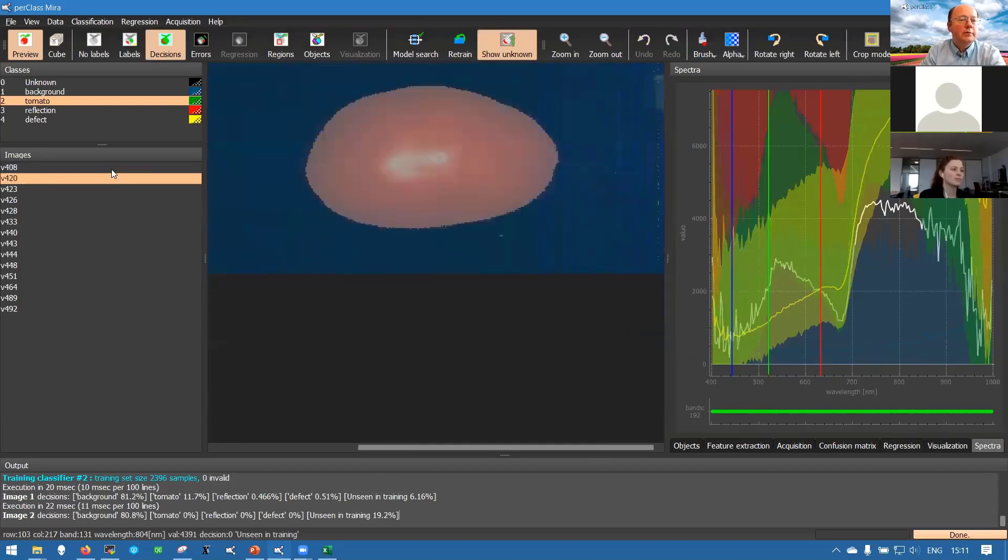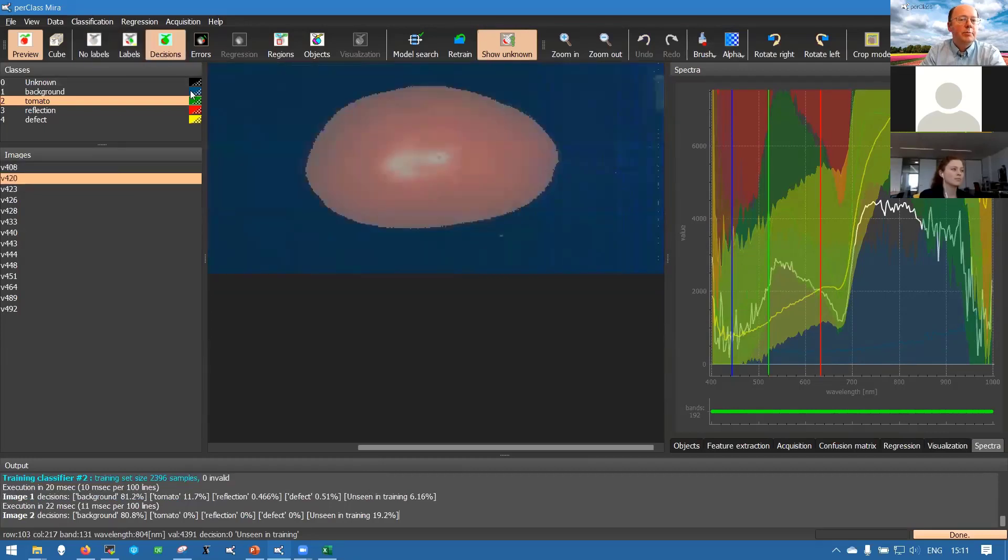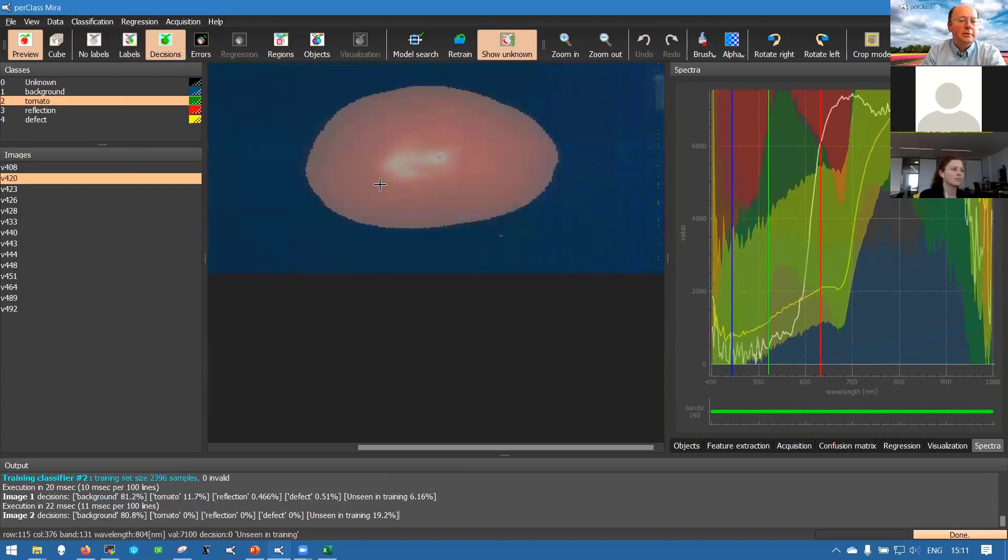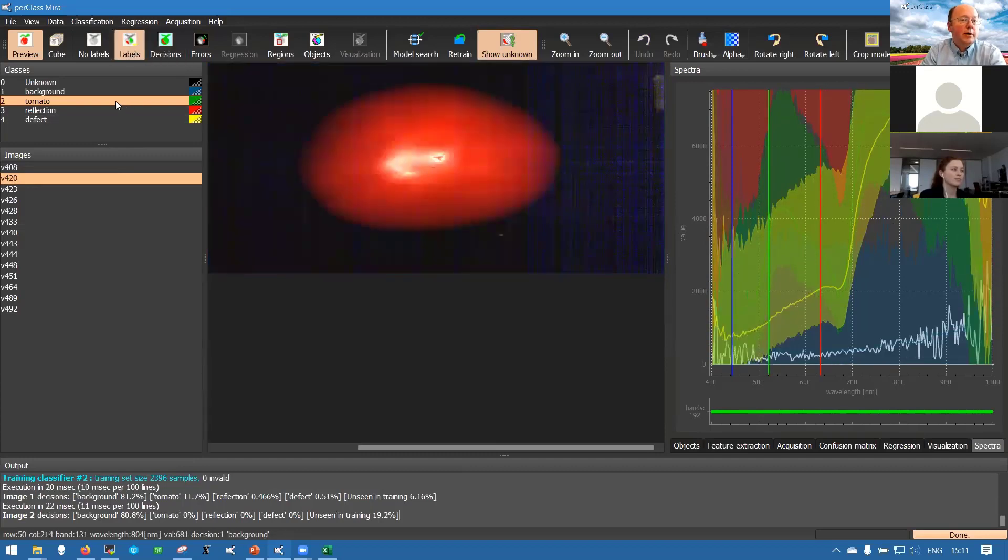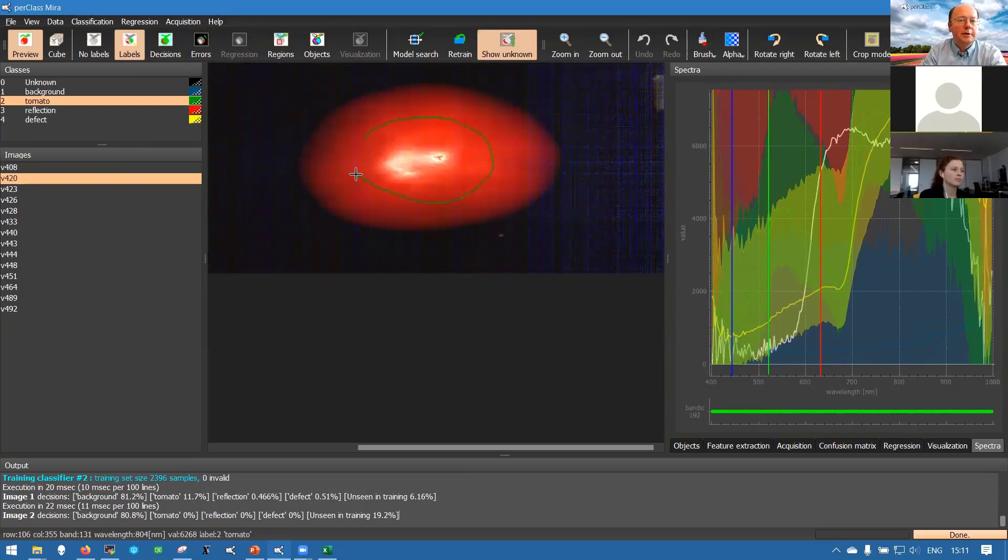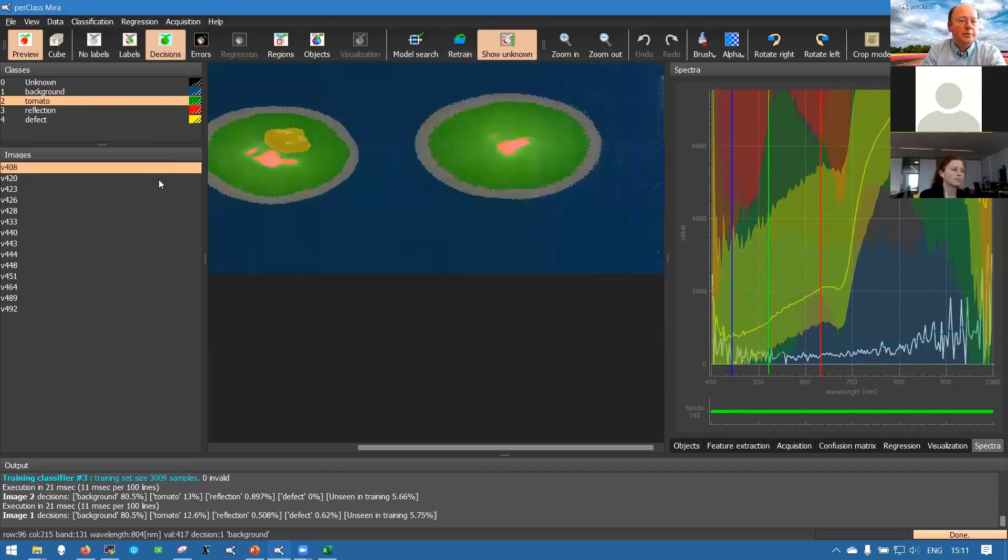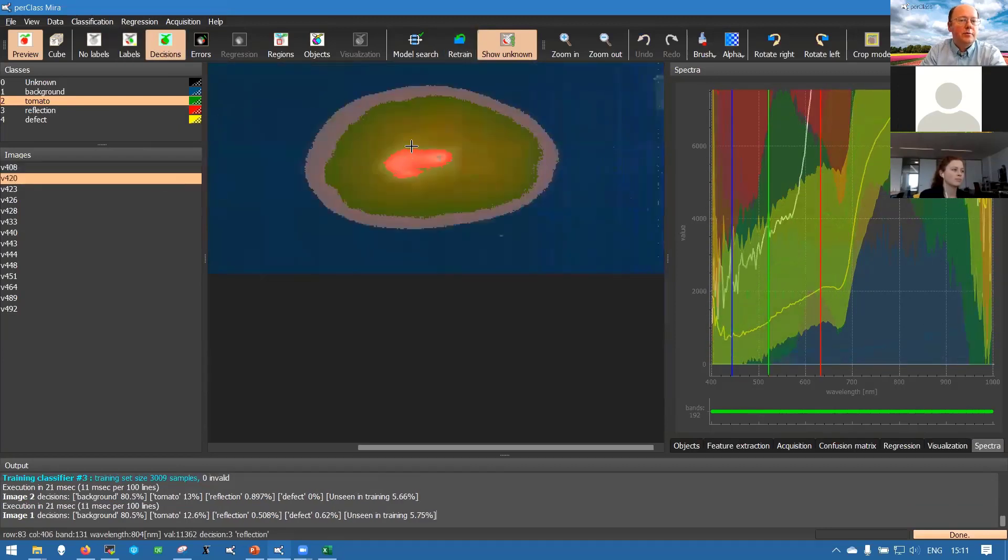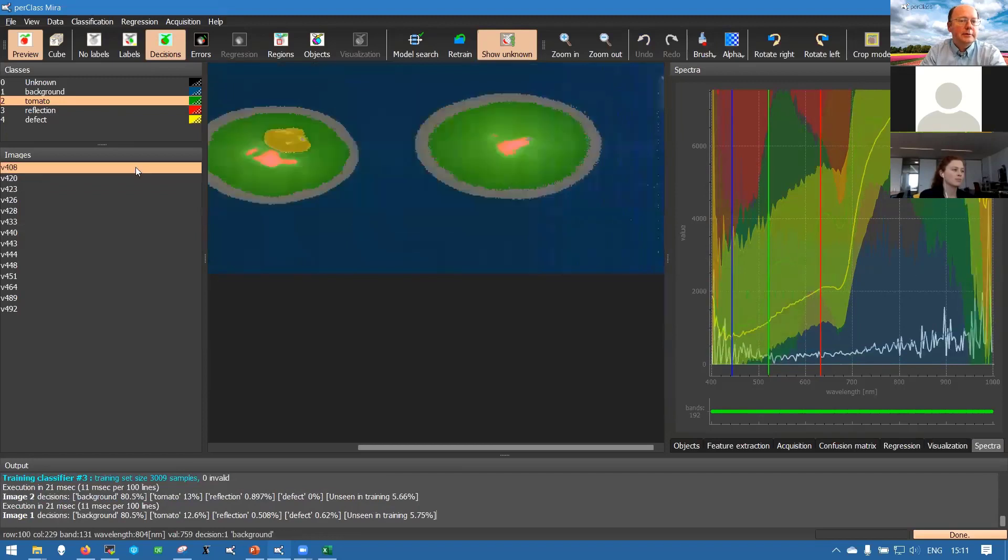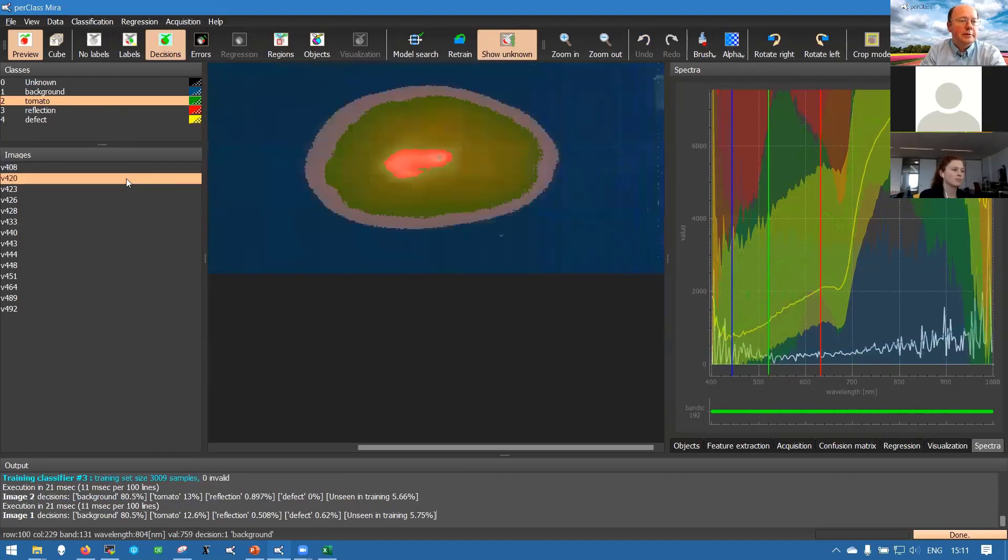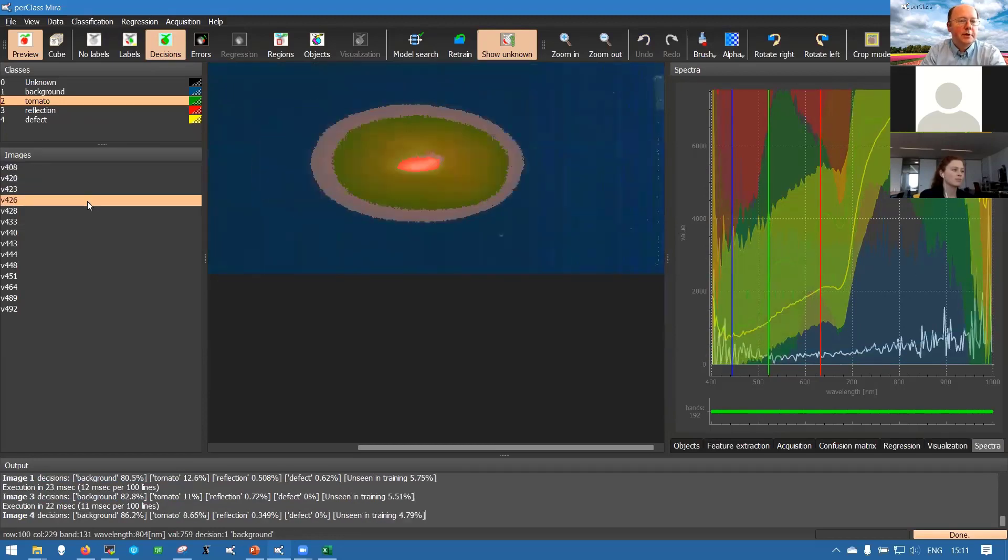If we start looking through the data you see that we jump to a tomato that is red but we actually completely miss it. It's all unseen in training because we only so far trained on green tomatoes. So we can provide more examples and now we are able to classify both green and more reddish tomatoes.